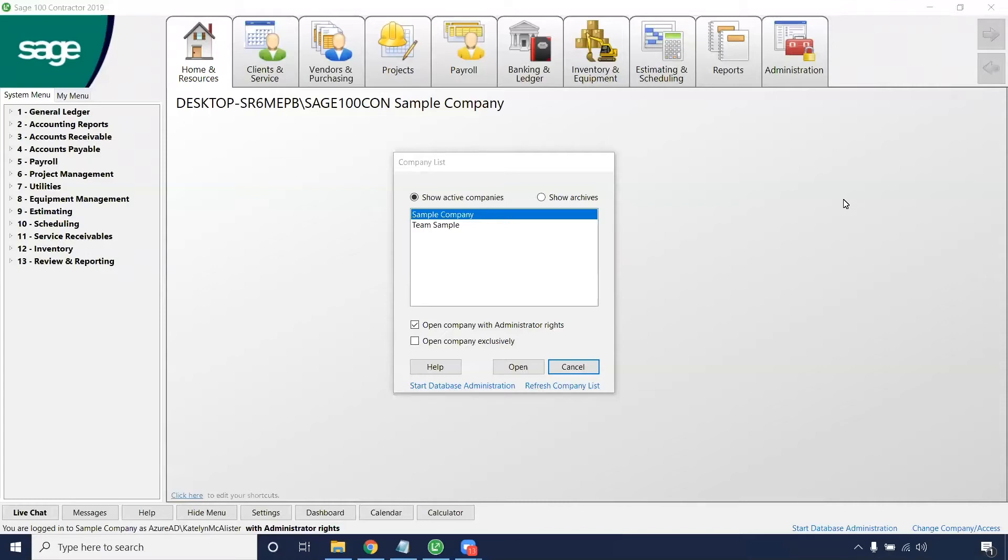Now remember, if you have the estimating module, you will be able to view takeoffs. However, if not, you will need to manage this through project management. So first, let's access that module through the sample company.